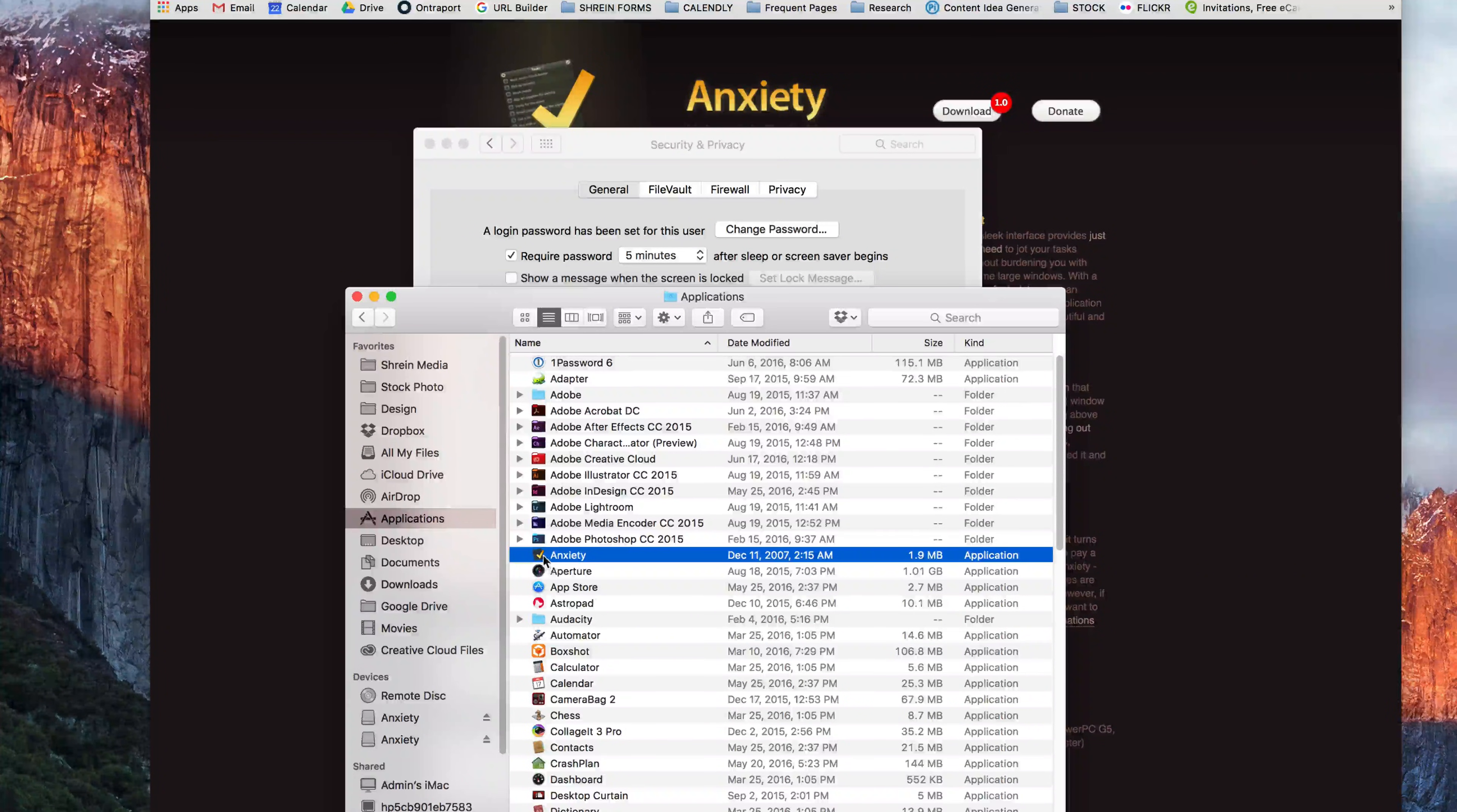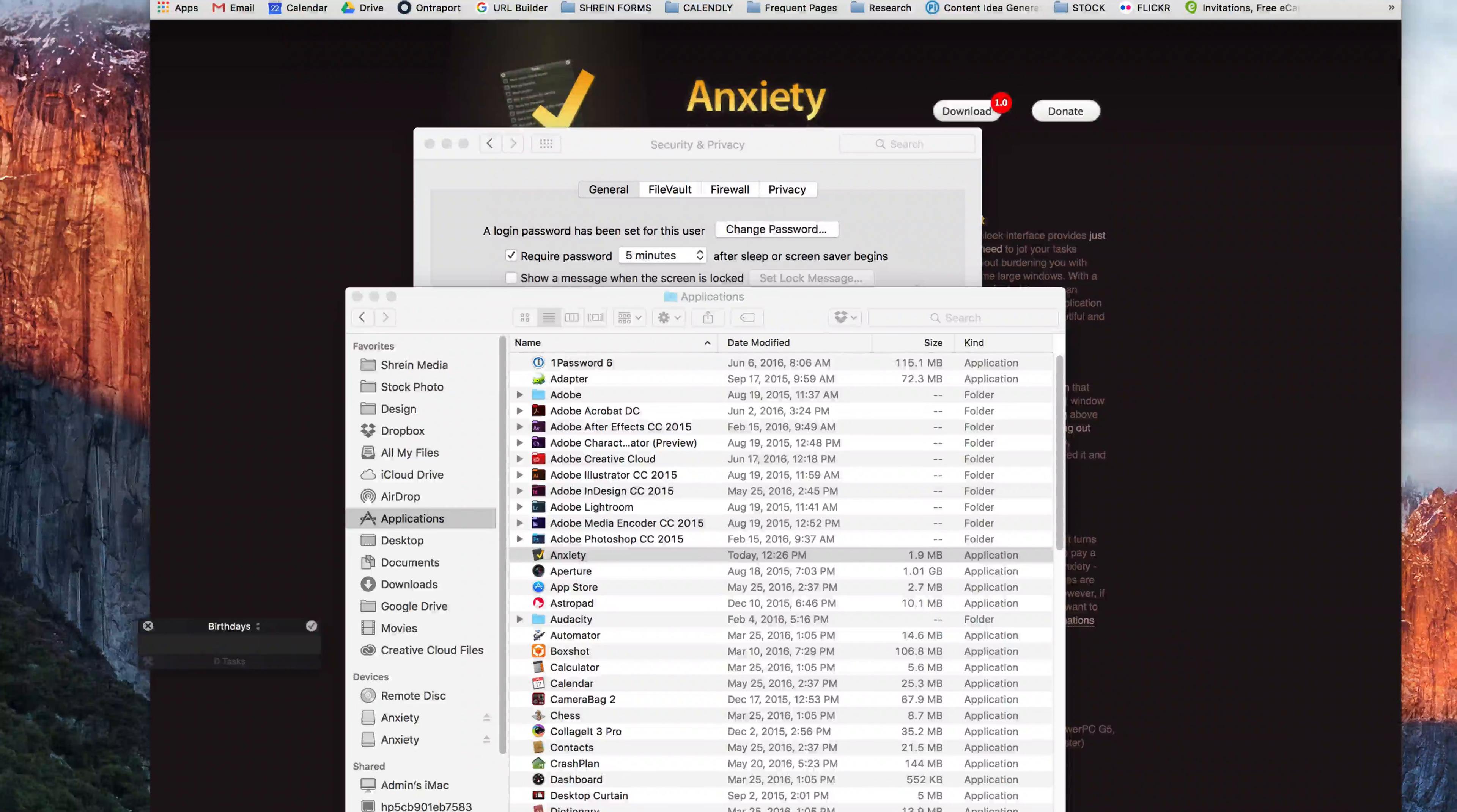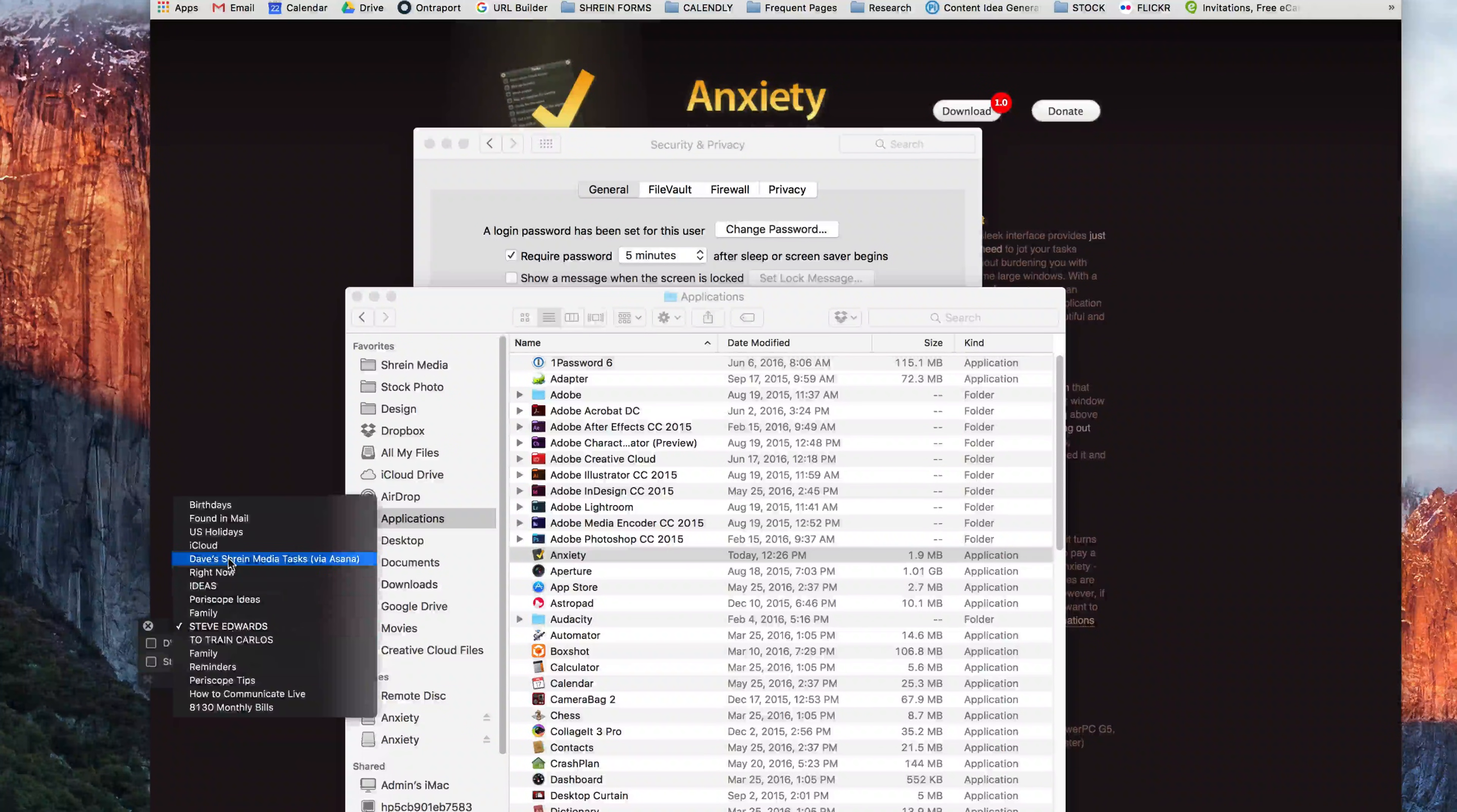Now we'll go back in. We'll double click on anxiety. We'll click open. We'll click OK. And now the anxiety app is on my computer right here. And I can select which to-do list I want it to display.